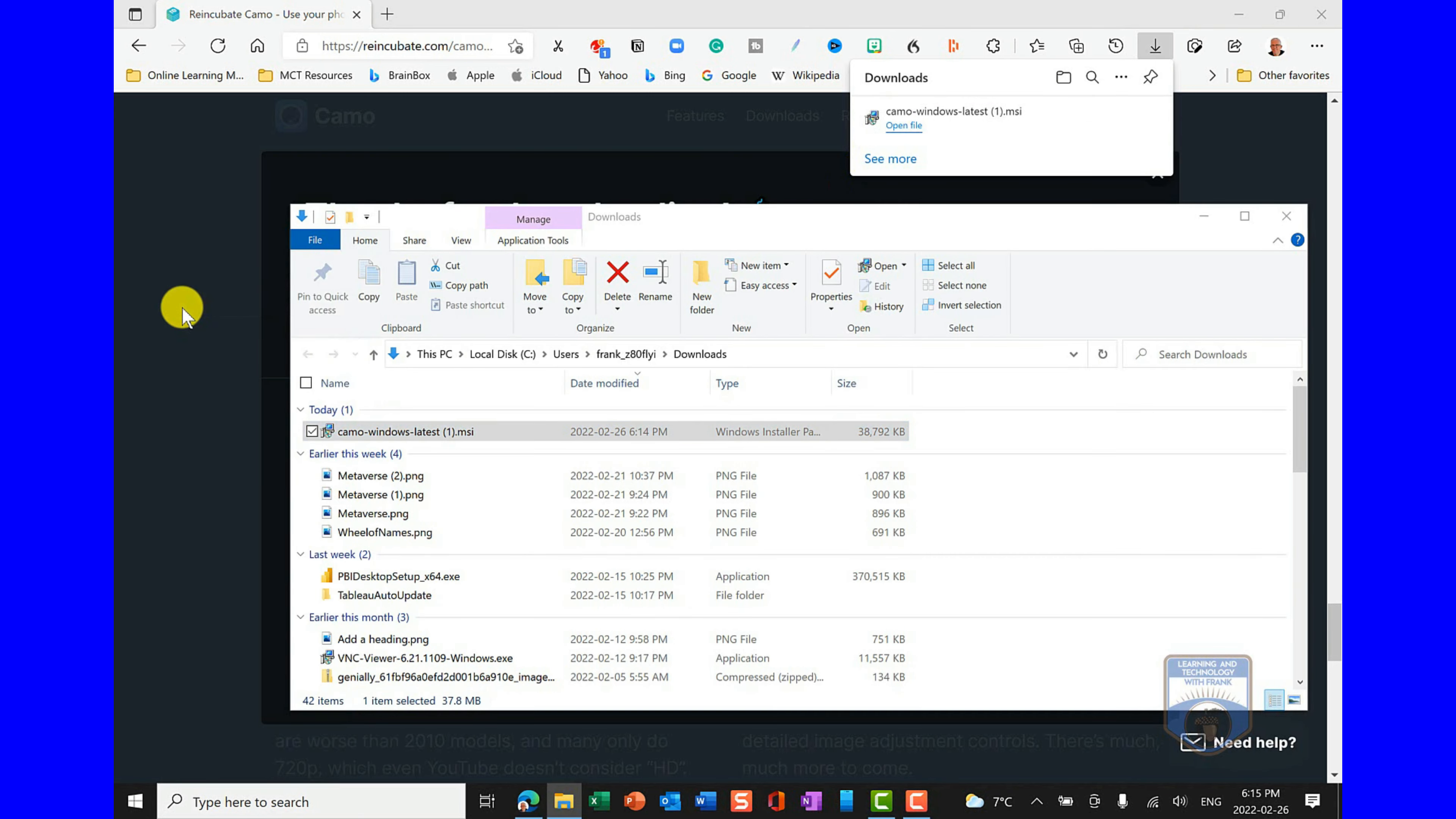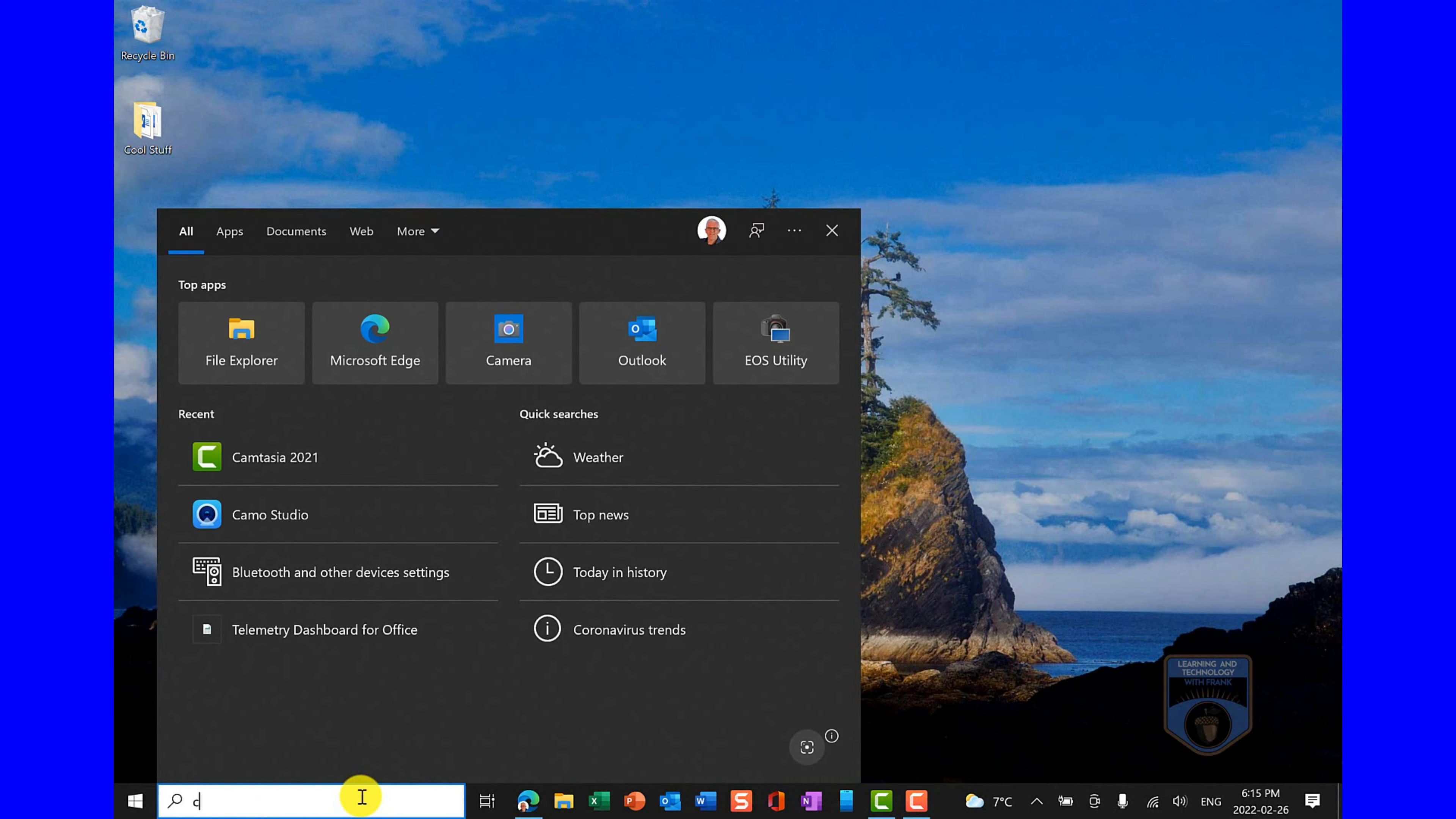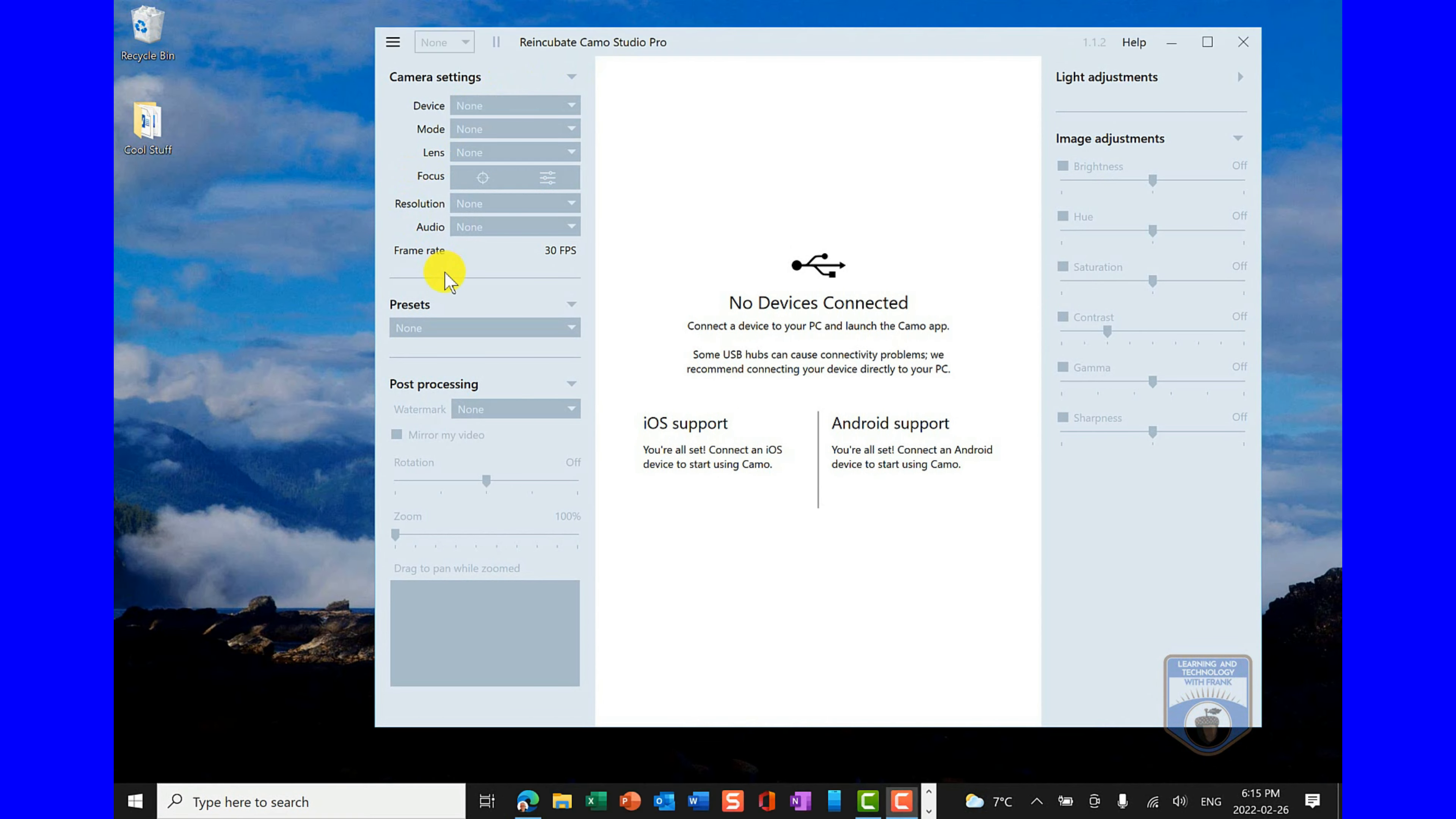Pretty quick download, it's very small. We'll open the file and when we open it up, it's going to give us the option to install it. I'll take the defaults, install it, and now have it installed on my system. I already have it installed, so I won't go through the whole procedure there. It's pretty quick. And then when I go into Camo Studio, it'll bring up the Camo Studio interface.